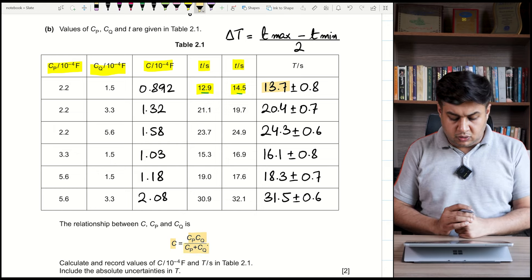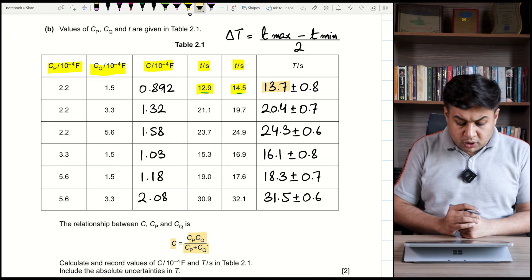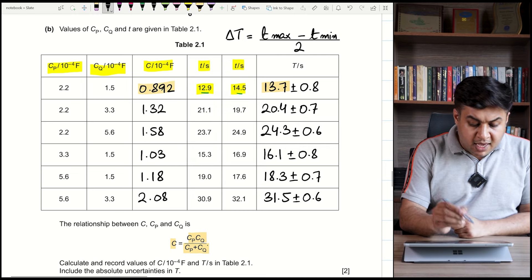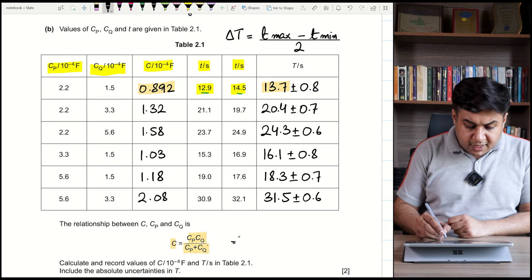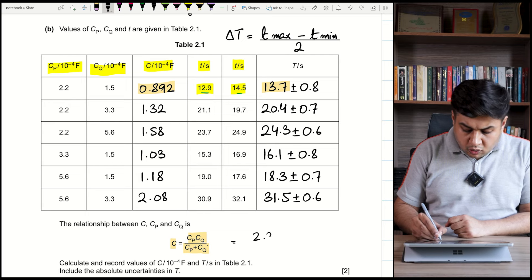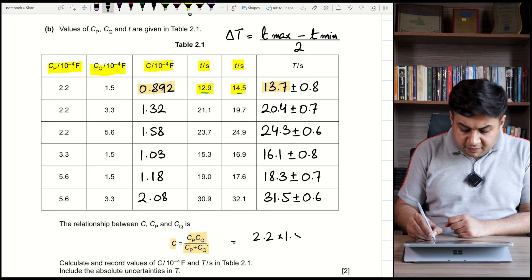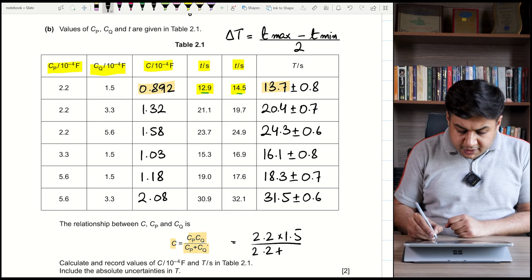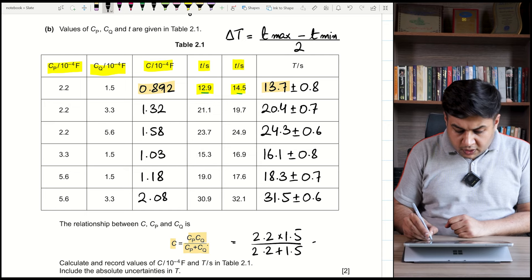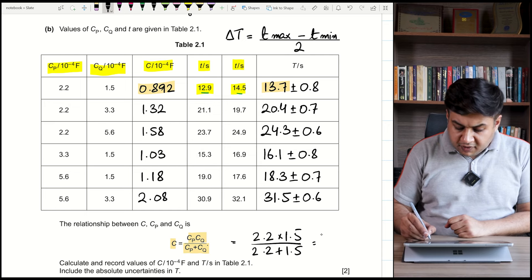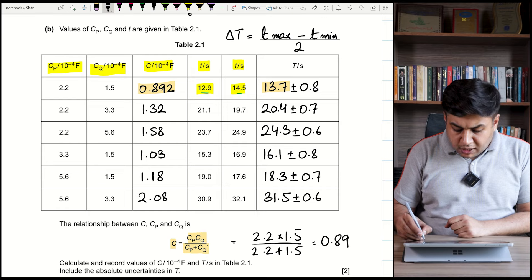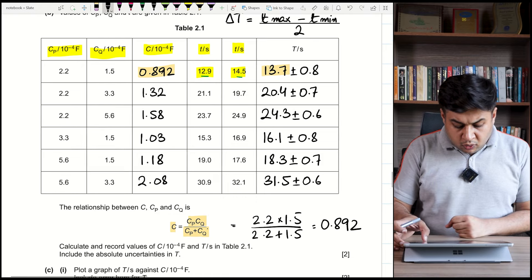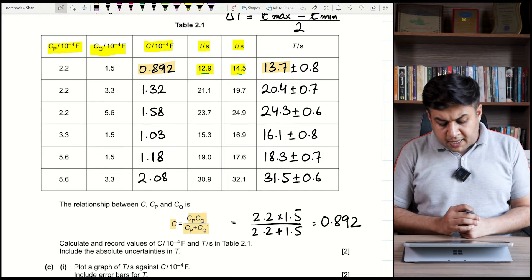The relationship for the effective capacitance of two capacitors in series is C = (Cp × Cq) / (Cp + Cq). Using this formula for the first value with Cp = 2.2 and Cq = 1.5 (both ×10⁻⁴ F): C = (2.2 × 1.5) / (2.2 + 1.5), which gives 0.892 ×10⁻⁴ F to three significant figures.